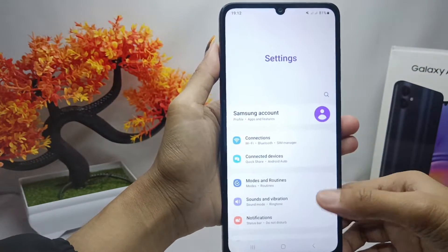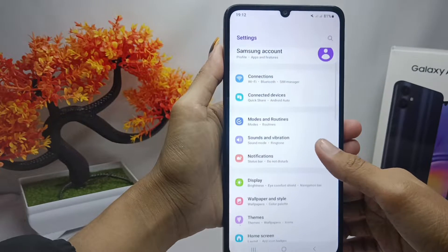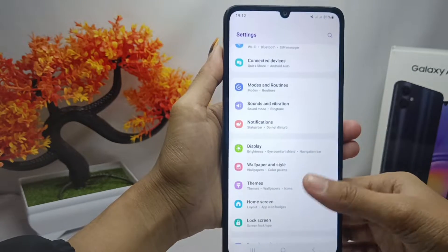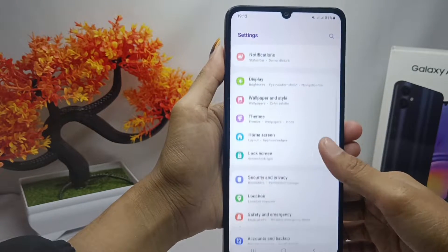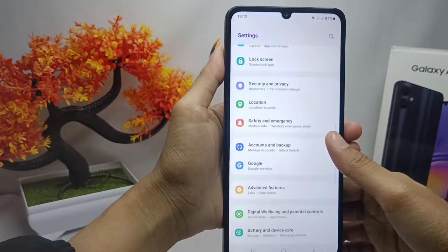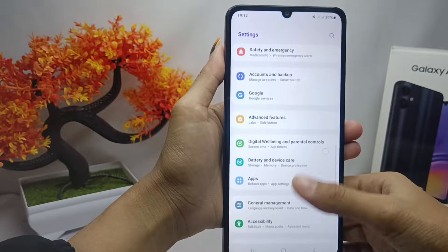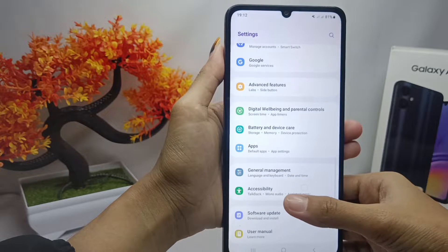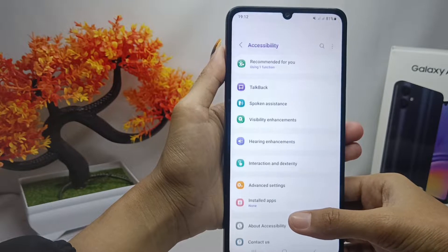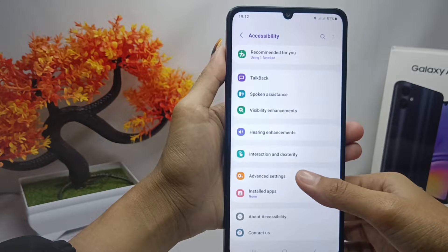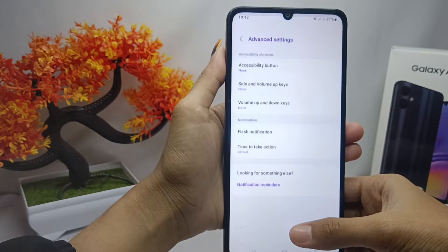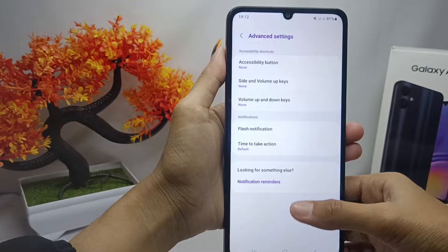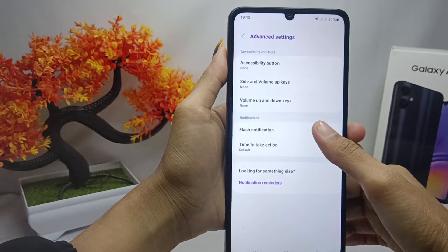Scroll down and select the Accessibility menu. Then select Advanced Settings and tap the Flash Notification option.